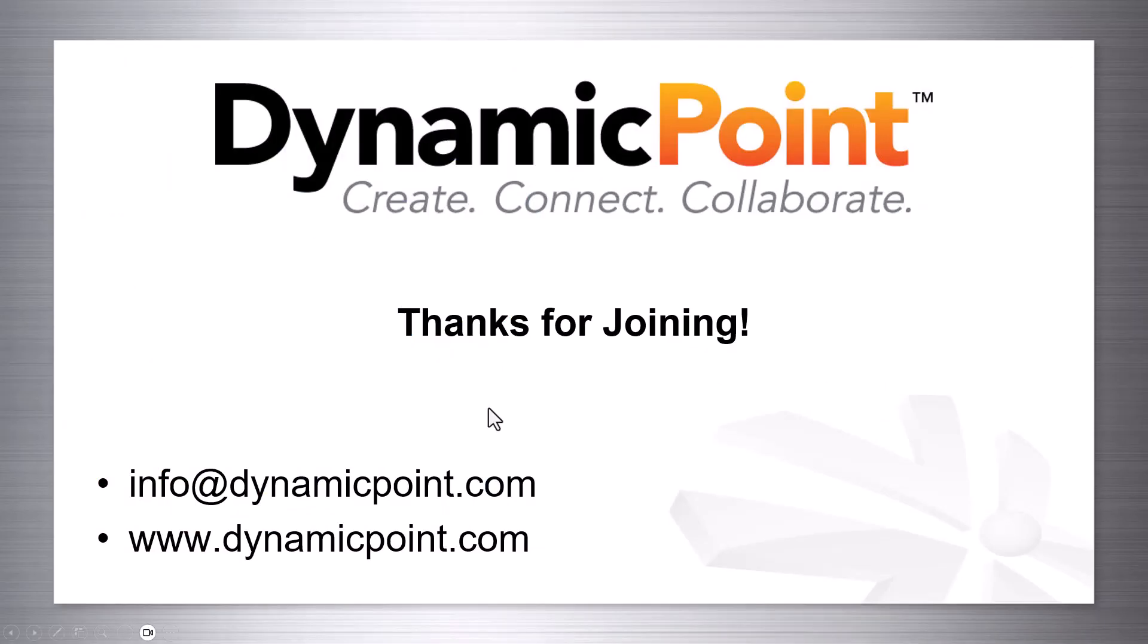That's all the time we had for today. Thank you so much for joining. If you have any questions, we've put up an info at dynamicpoint.com email as well as our site. There's all kinds of recorded demos on there as well that you can take a look at, as well as if you're interested in a live demo. We are happy to do so.